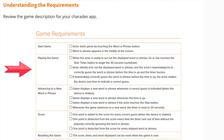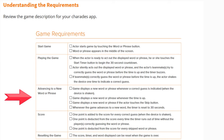If a teammate correctly guesses the word or phrase before the time is up, the actor shakes the device one time to indicate a correct guess. In order to advance to a new word or phrase, the game displays a new word or phrase whenever a correct guess is indicated, or when the device is shaken.